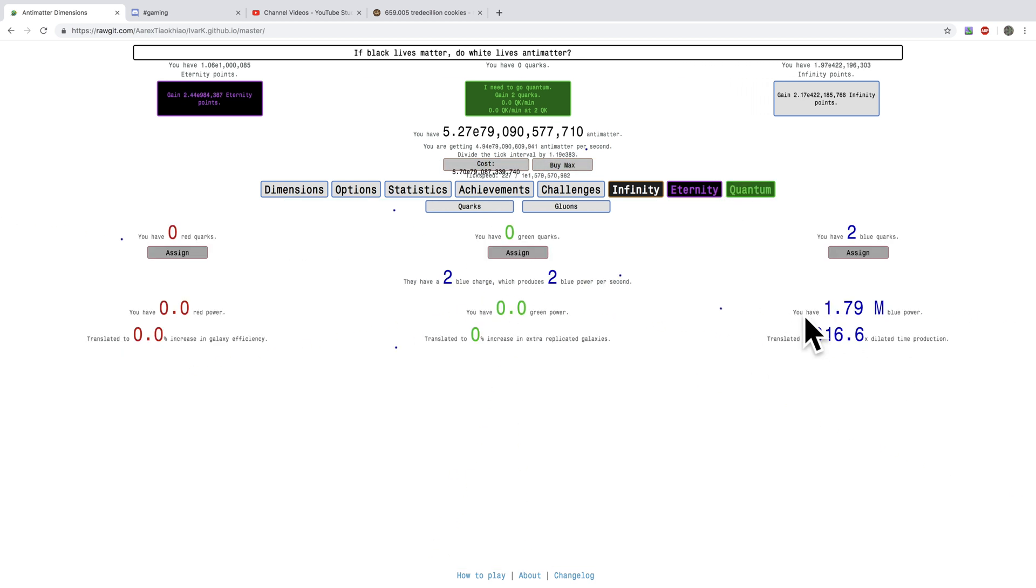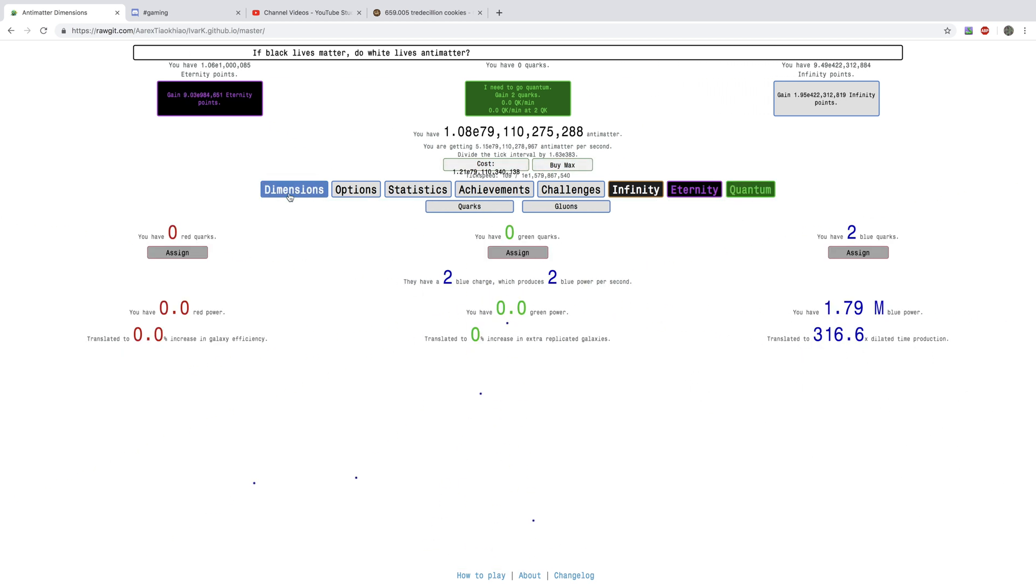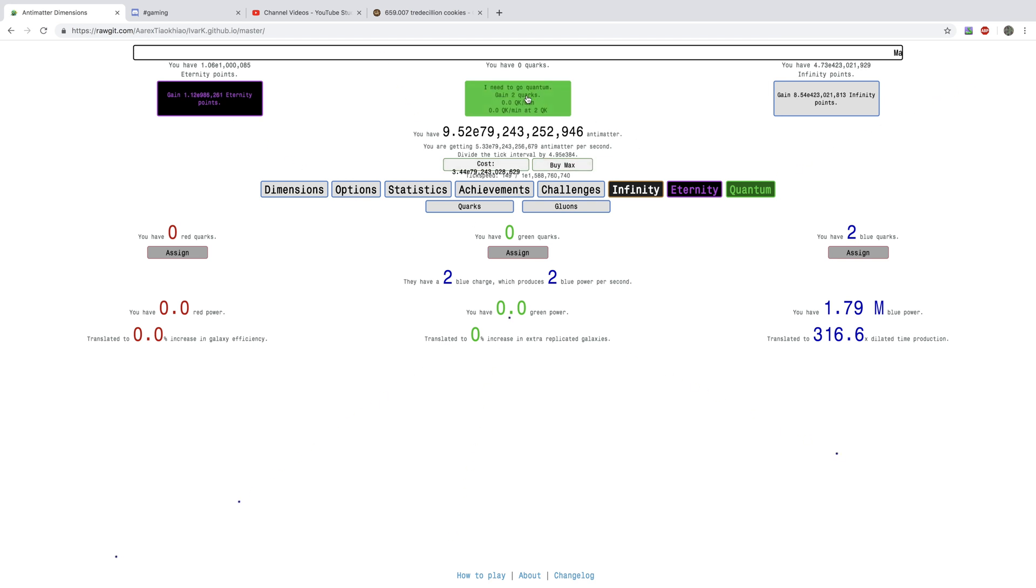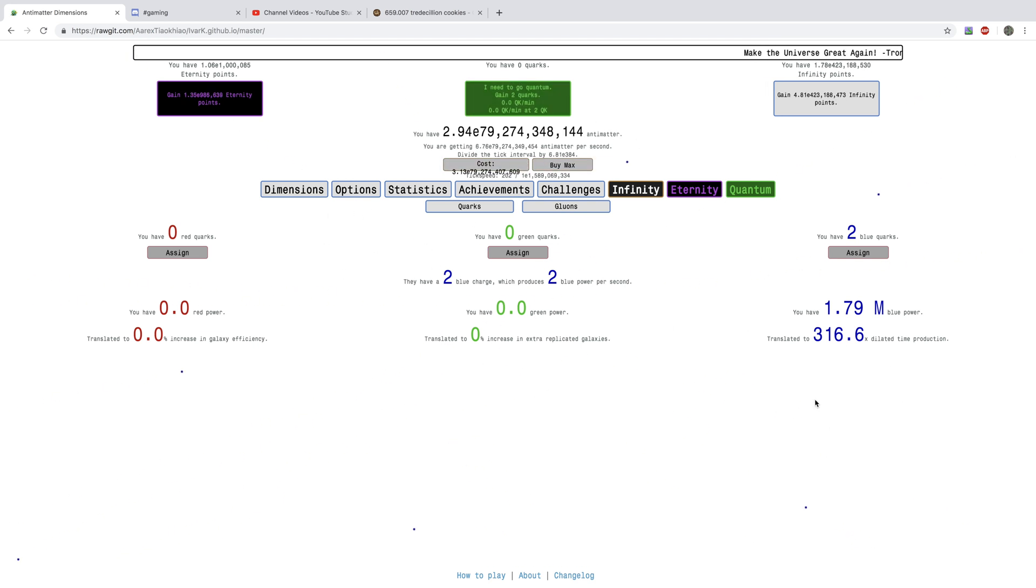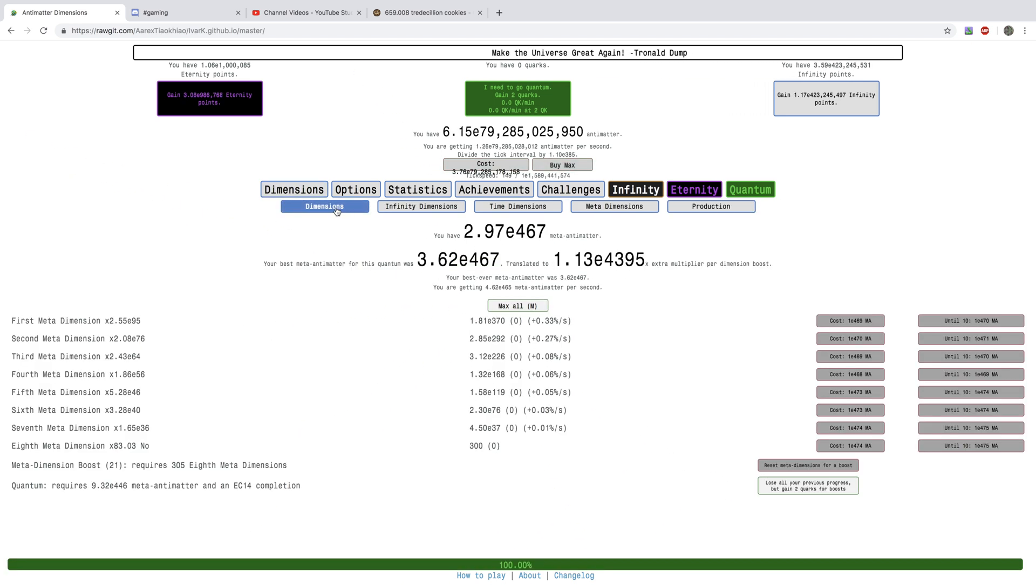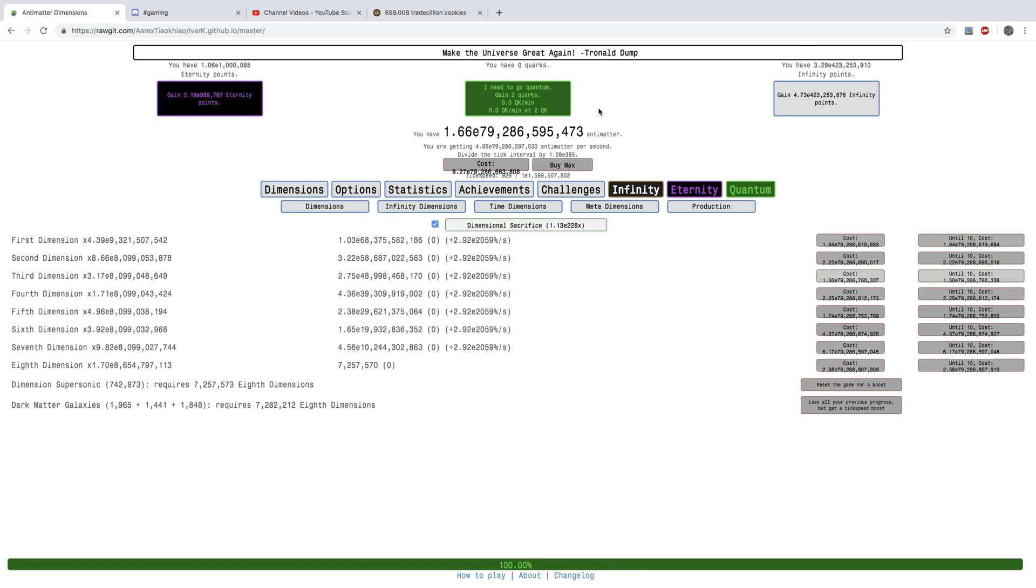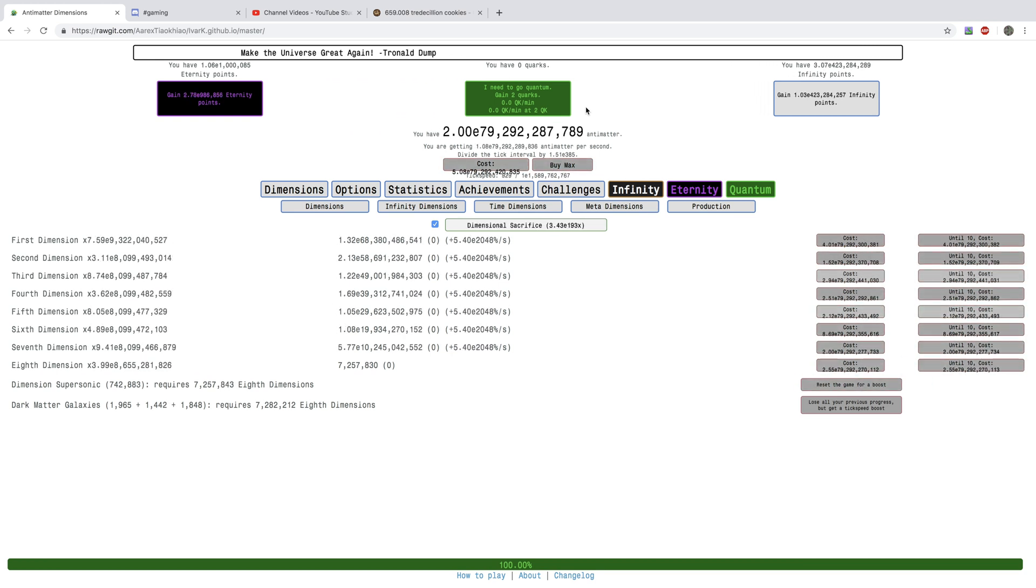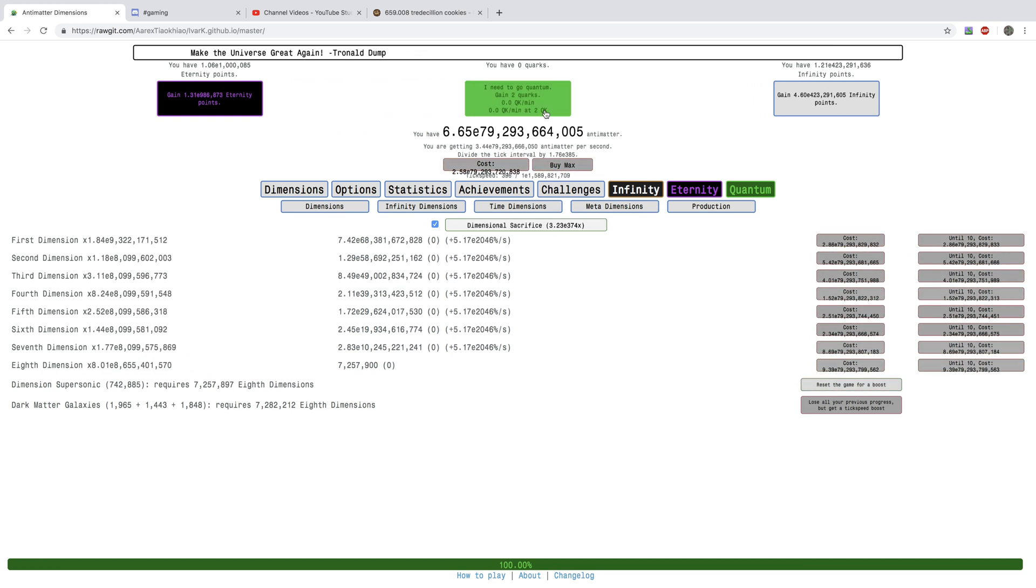We have a 316x Dilated Time Production. My strategy is I'm going to get the two Quarks but not assign them until right before the next Quantum, and I'll assign them to Red. Right now, going Quantum seems like Transcending in Clicker Heroes, which I did today.